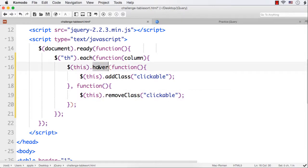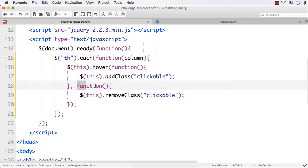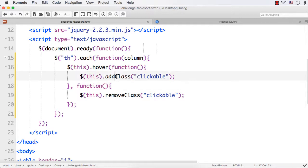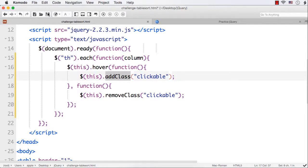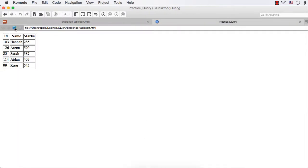Hope you know the hover method. This hover method allows us to add separate functions for hover in and hover out. That is why I have specified two functions. The first one will do the hover in event. And the second one, the hover out. When the mouse is moved over the th element, we want to add the class clickable. And when the mouse is moved outside, we need to remove the class clickable.